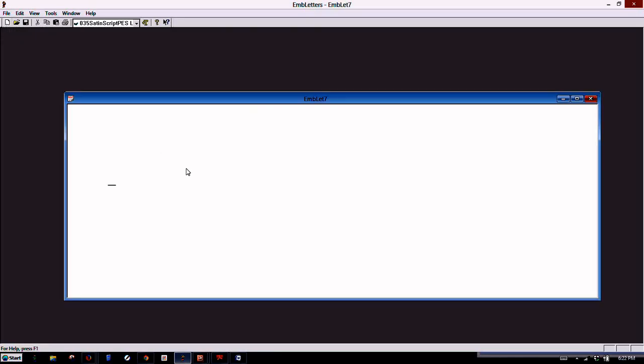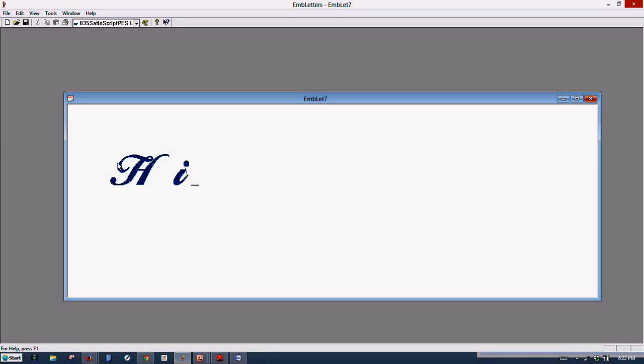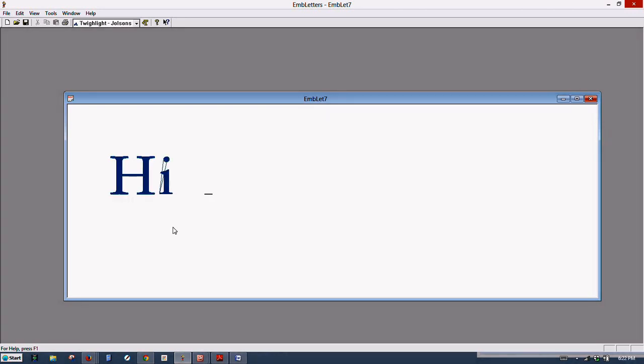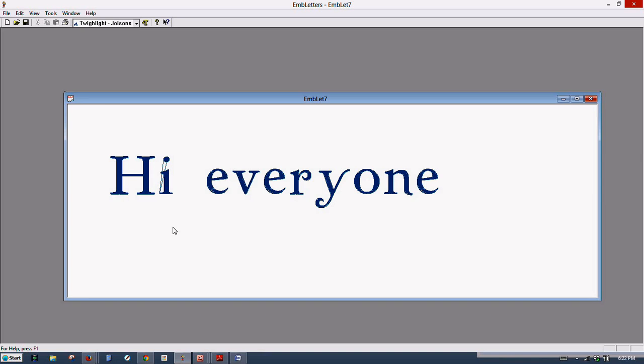Let's do another one, create a new document by clicking this little paper. Okay. Much better, and there's the exclamation point. And that's all there is to it.